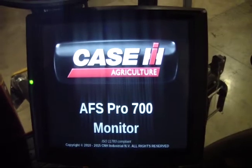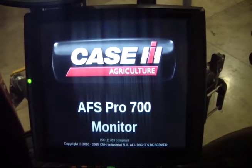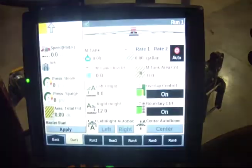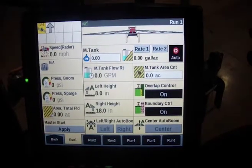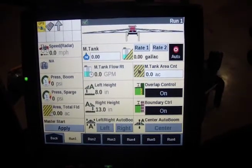Hey guys, Matt Patrician here with Redhead Equipment. Today we're going to show you quickly how to set up a work condition. I've just fired up the sprayer here and we're going to go over that quickly.